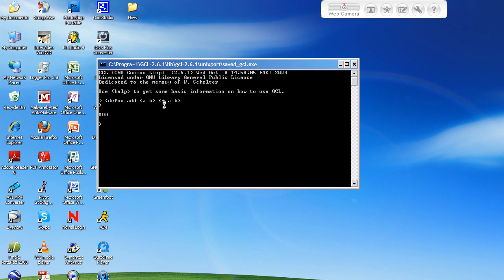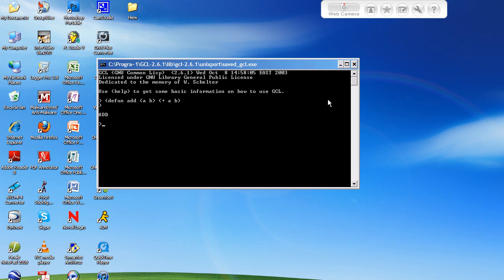So, once we click enter, it's going to tell us that the function add has been created. And it's now in a temporary database. It's only a temporary database, because as long as you have this window open, you can call this function. But, as soon as you exit out of this window and try and open up the program again, it will no longer be accessible.